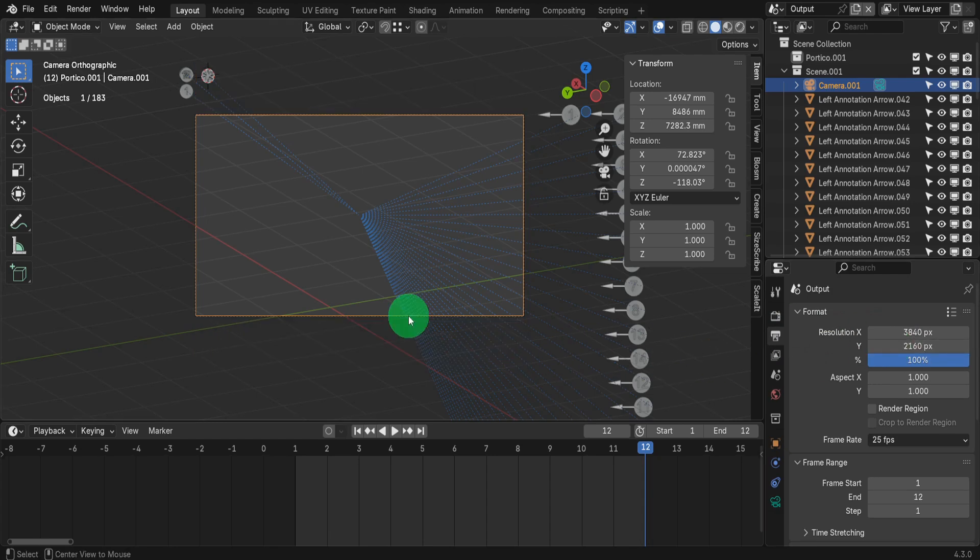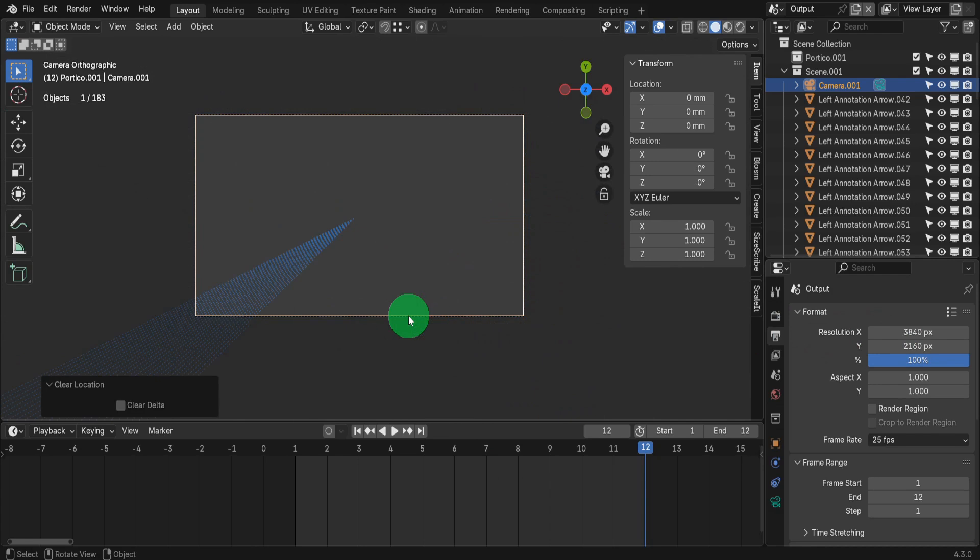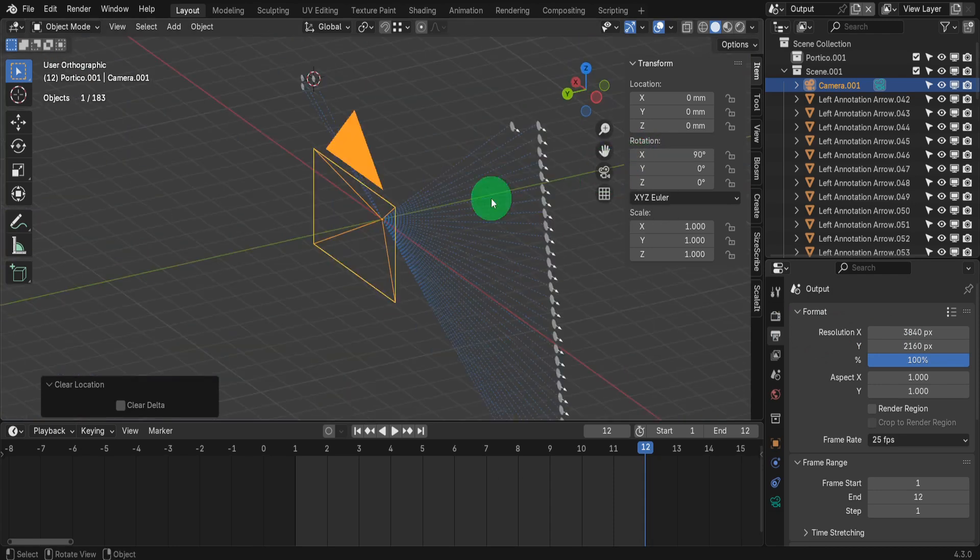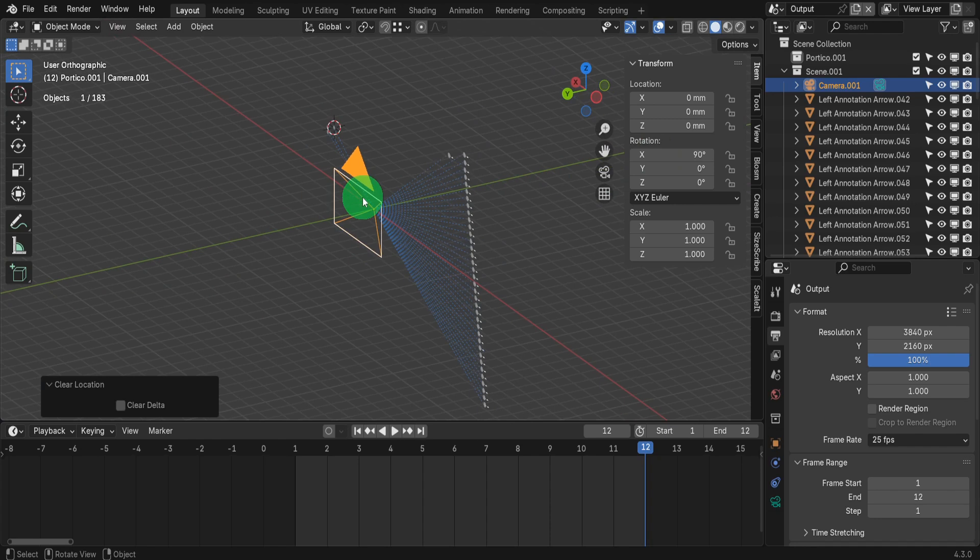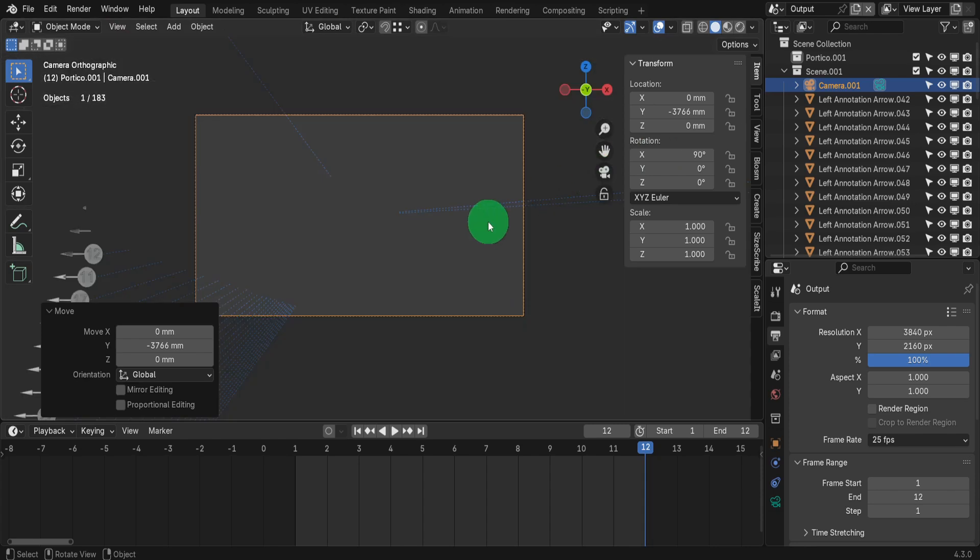Back in the scene, press Alt plus R and Alt plus G to clear the rotation and location values. In the X Rotation field, input 90 to set the camera upright. Now let's exit Camera View. Then move the camera back along the Y axis by pressing G, Y and drag away. Now let's return to Camera View.